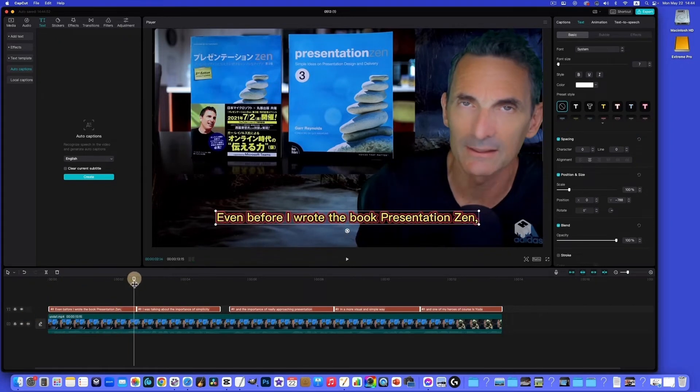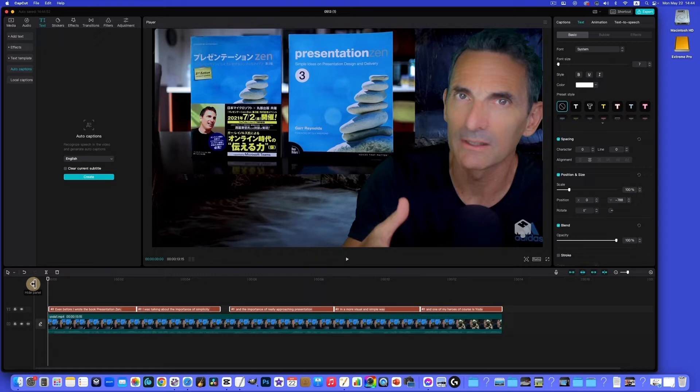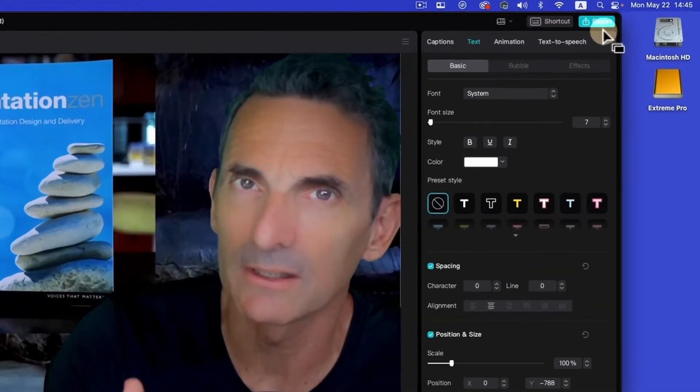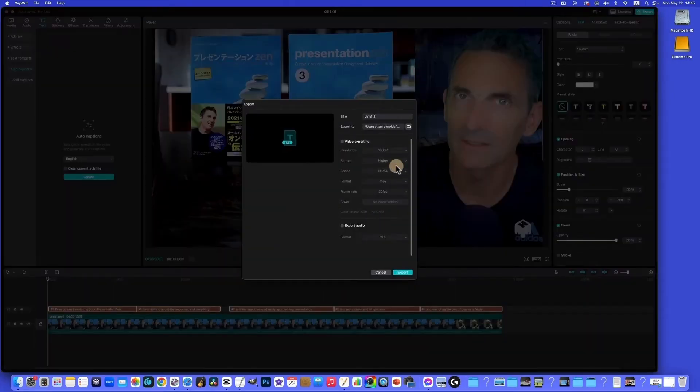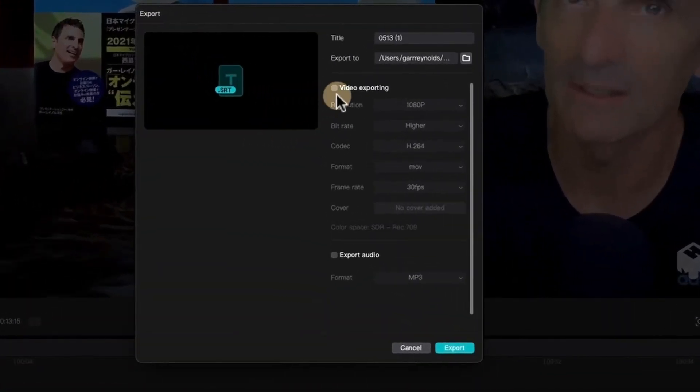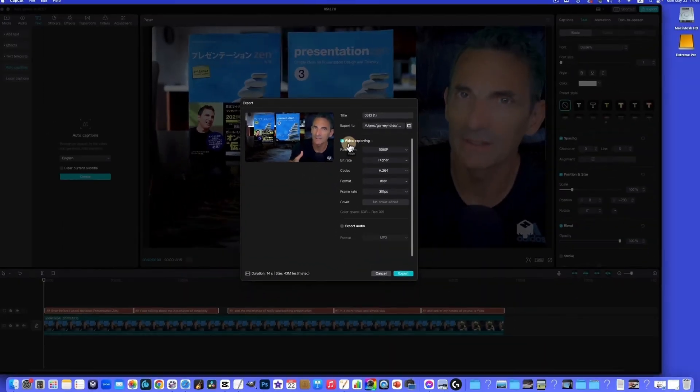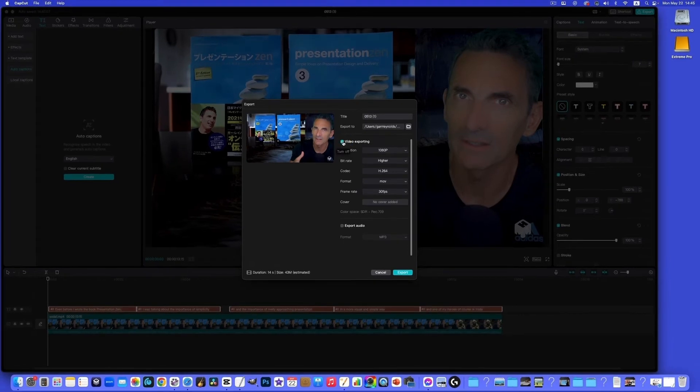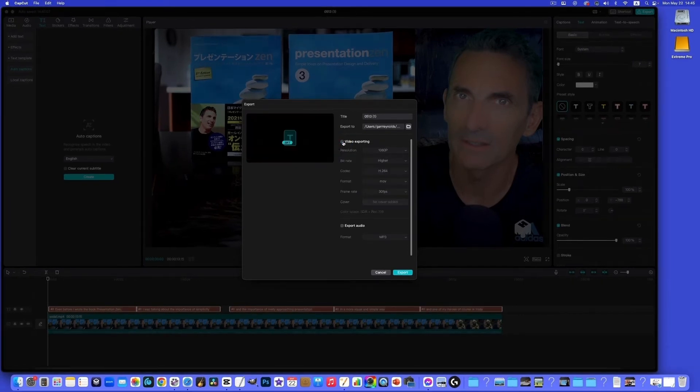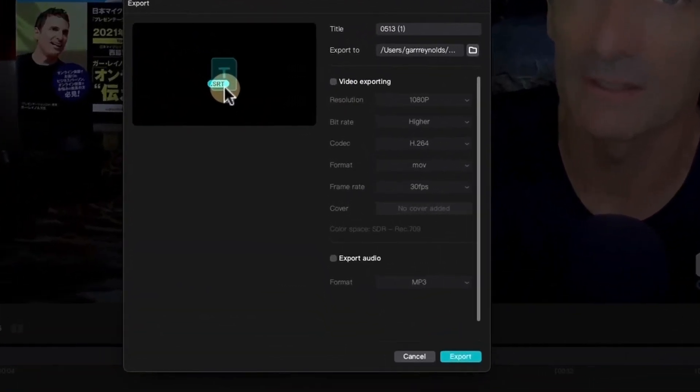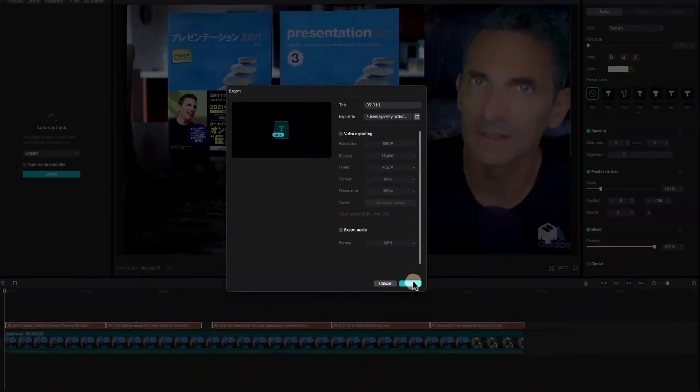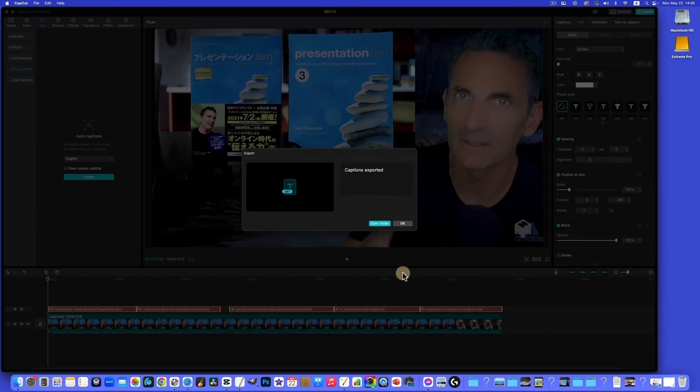So now how do we create an SRT file so that we can translate it into DeepL? What we do is go over here to export. The default actually will probably be the video exporting, but what most people don't know - if you deselect that, then you'll see just the SRT file, and that's our captions with the time codes in them. That's what we want. So just export that. I just put it on the desktop to keep it simple.